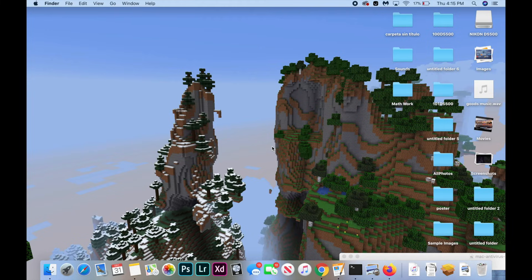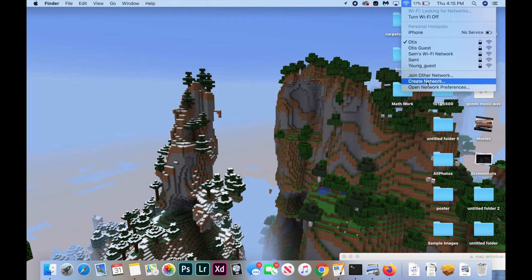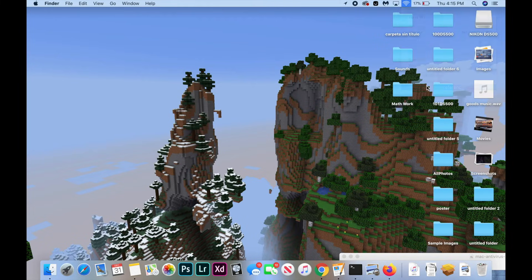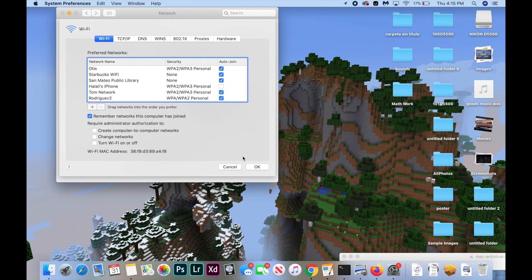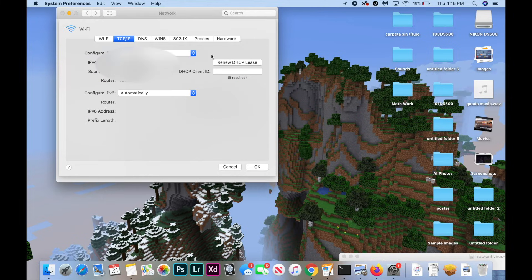For the next fix, we're going to renew your DHCP lease. Hit the Wi-Fi button at the top of your screen, hit Open Network Preferences, hit Advanced, and go to the TCP/IP section. Click Renew DHCP Lease, then hit OK, and you're done.